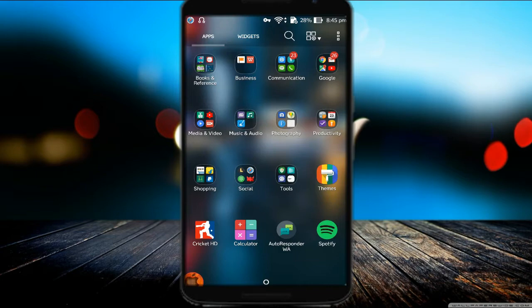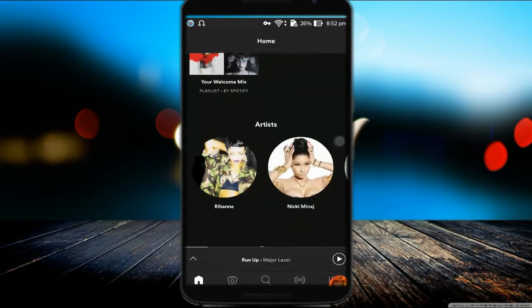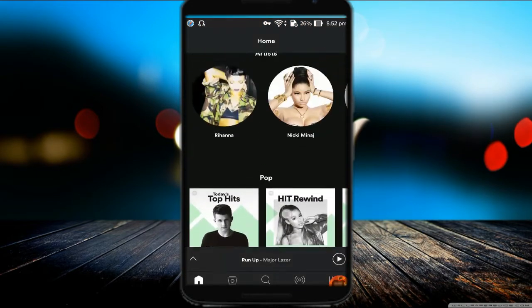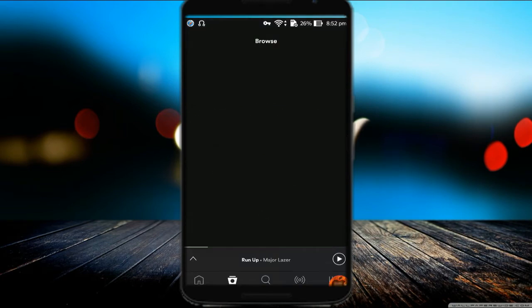Now finally, open your Spotify app and sign up on it. After the sign-up process completes,